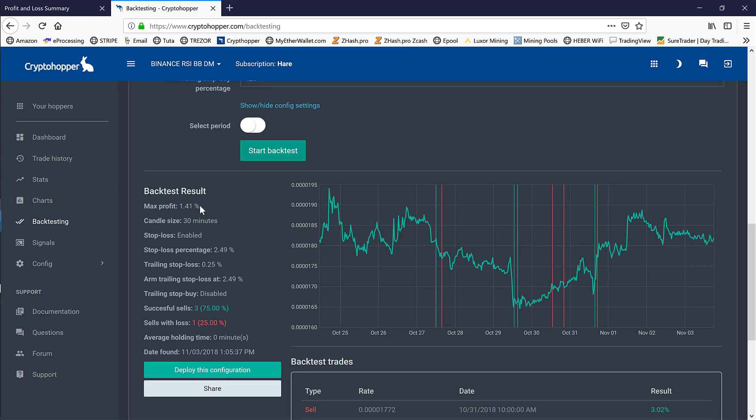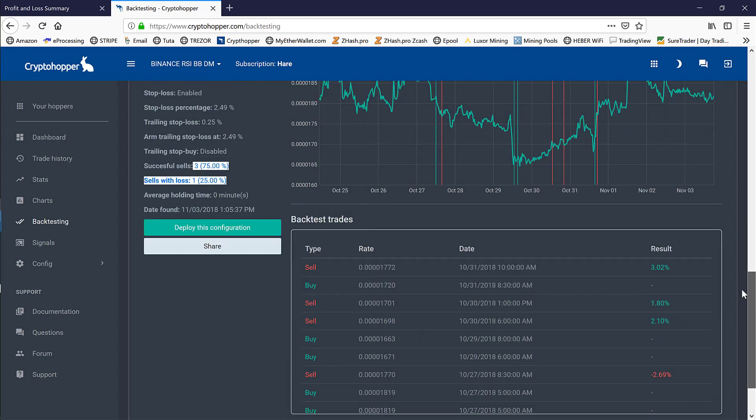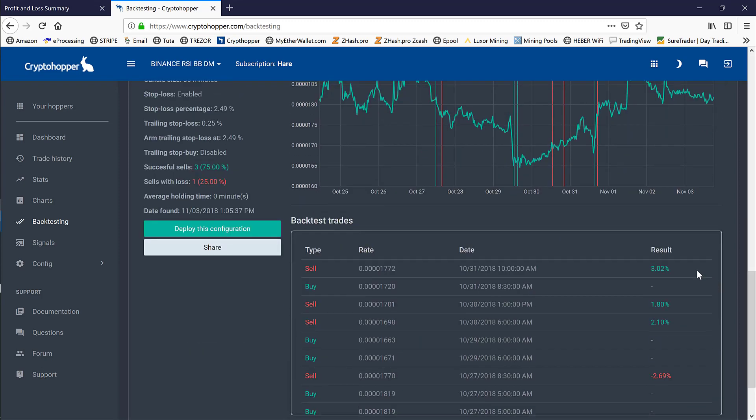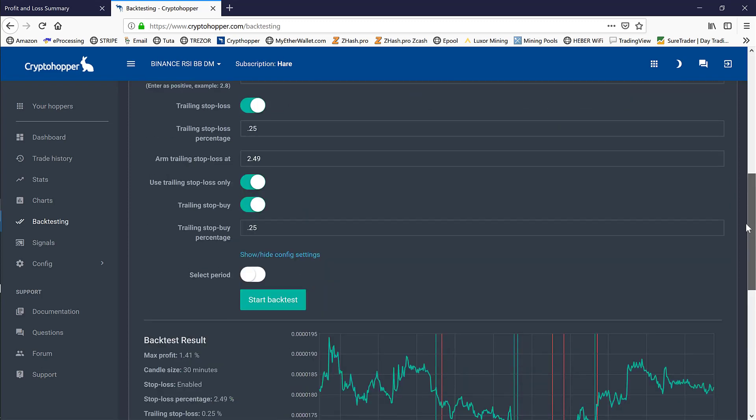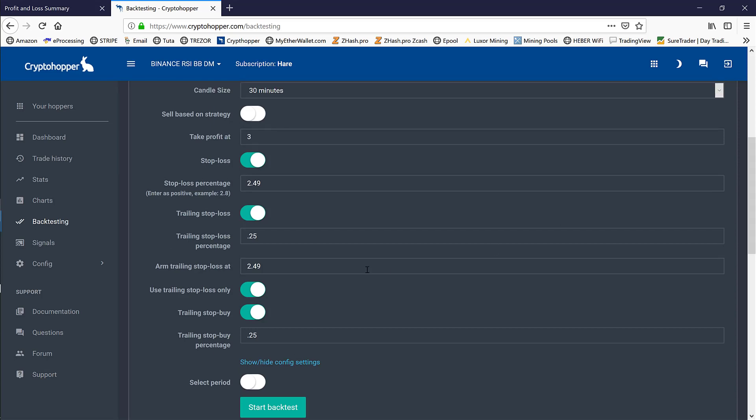Let's go ahead and run the backtest on LRC with our current configuration. We see we get a profit of 1.41% based on three wins and one loss. If we look down here, we can see our win percentages and our loss of 2.69%.